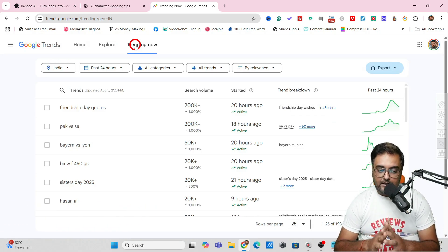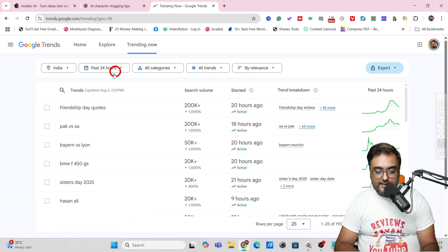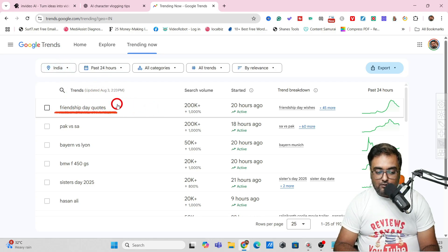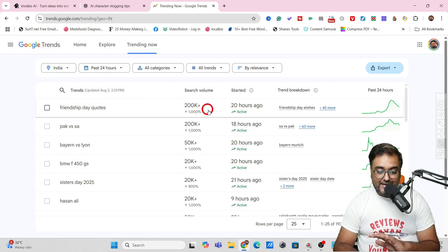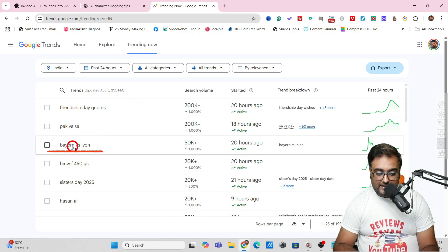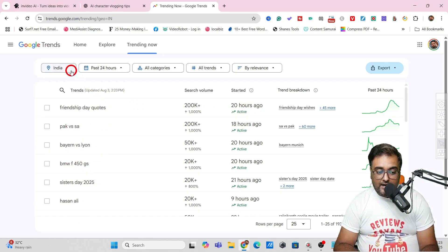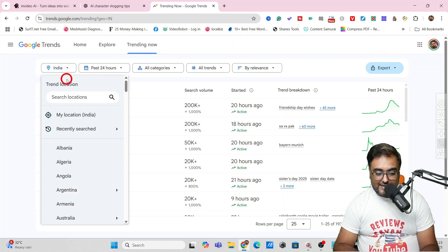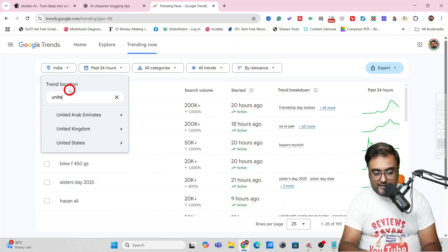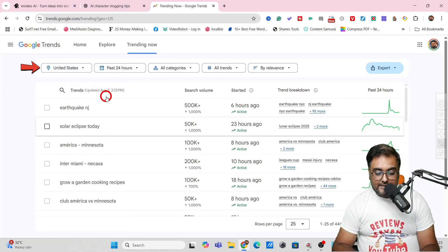Within Trending Now you can select your country, for example India. As you can see, Friendship Day and courts are currently trending, then there's Pakistan versus South Africa, and gaming news. Now if I want to do it on US, let's go for United States.